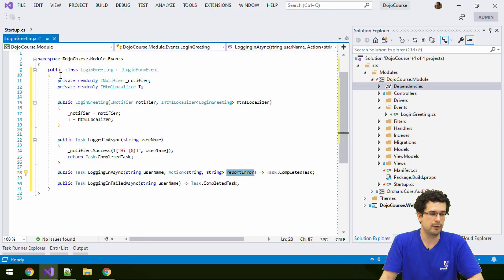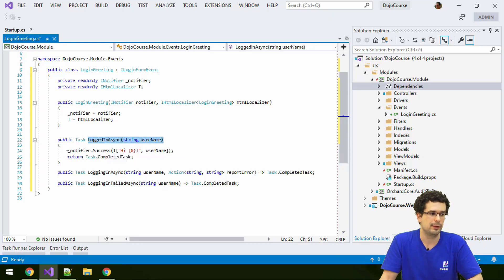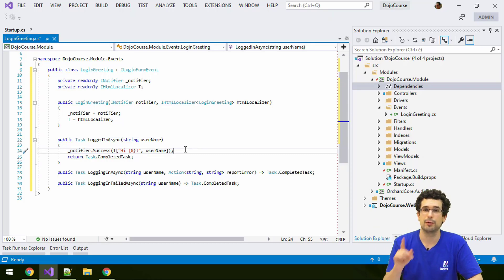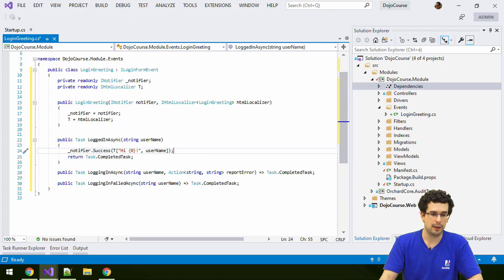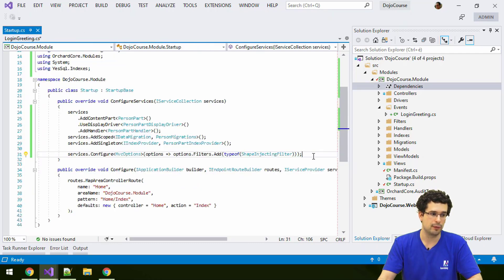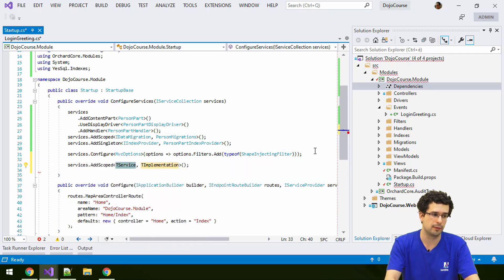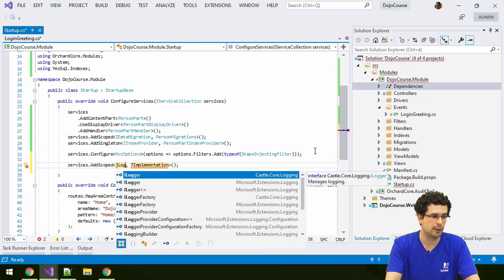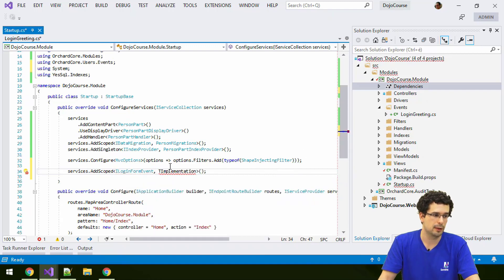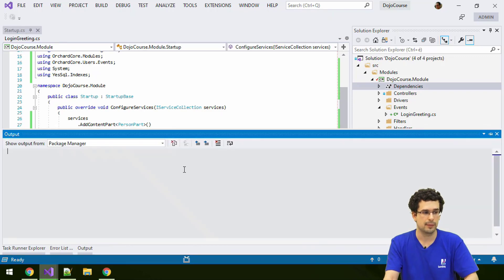What we have implemented here is a super simple class. When the user actually logs in, we take the notifier and display a success message. We've already used the notifier — nothing special. What's special is that we have an event handler here, and you also need to register this event handler. Just as with any dependencies, we need to register this as a scoped service — registered as LoginFormEvents mapping to our LoginGreeting class.